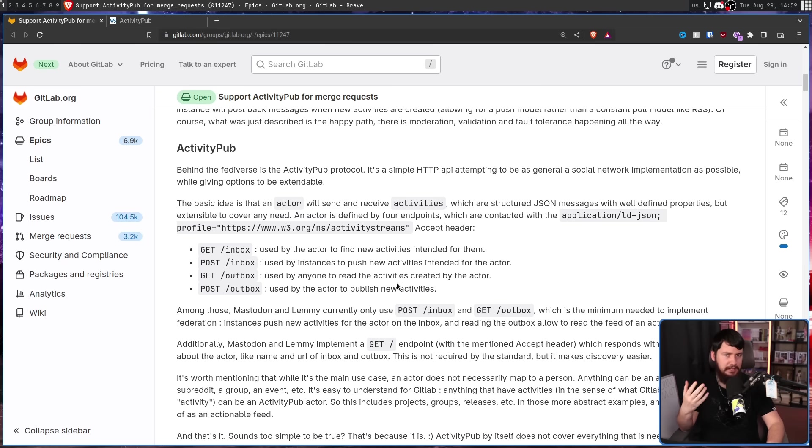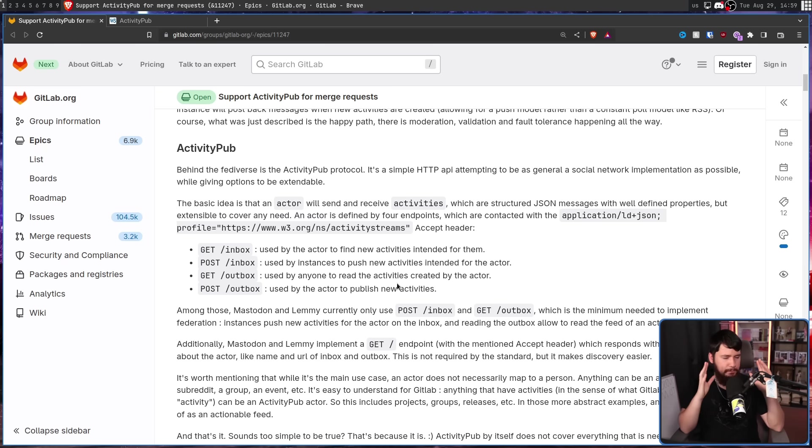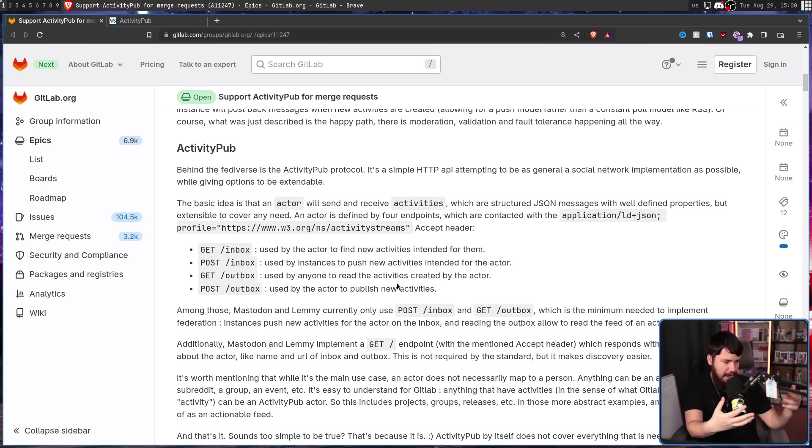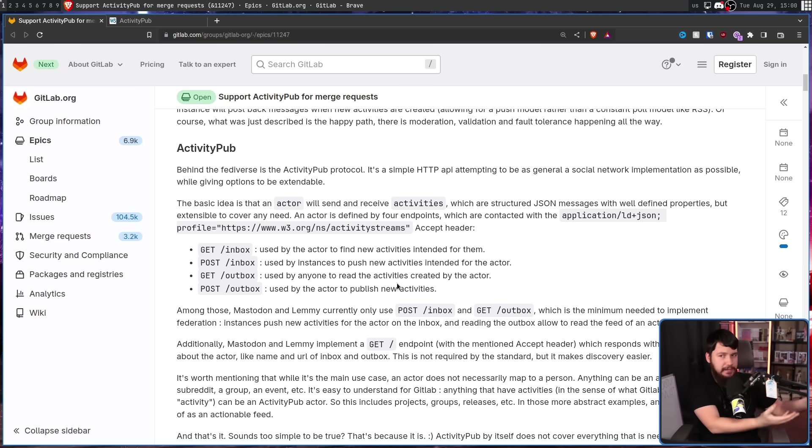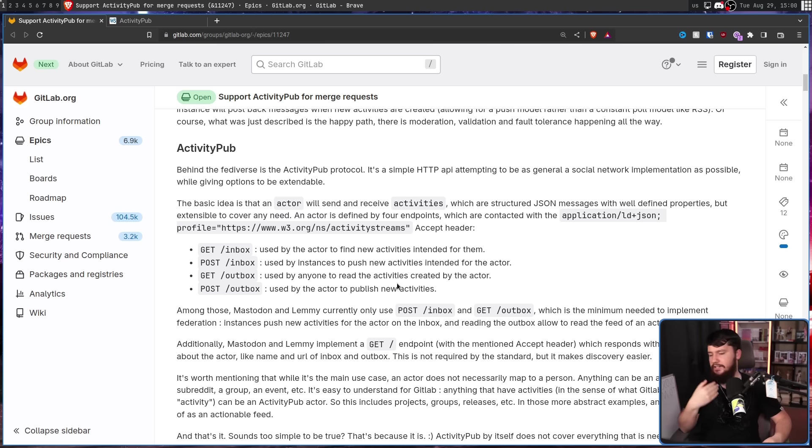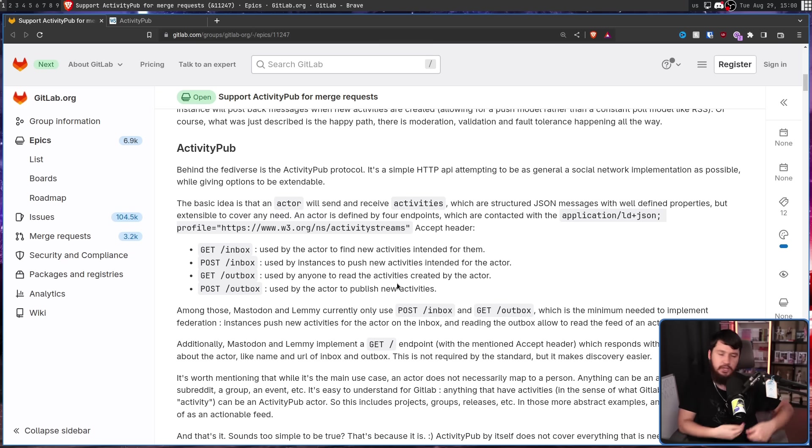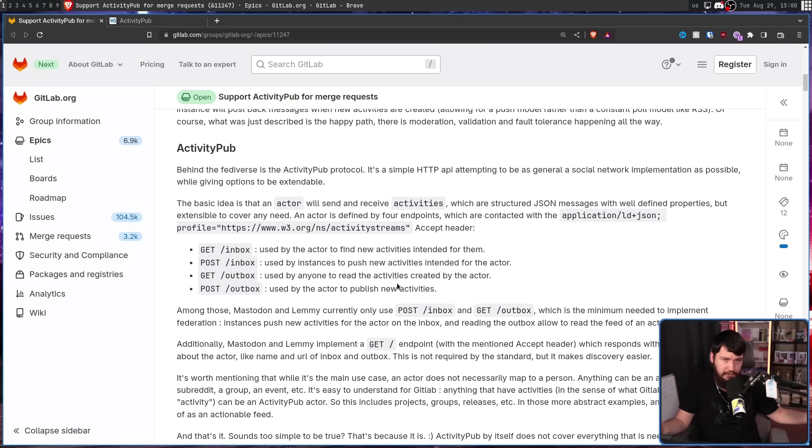Now actor typically means a user account, but it doesn't have to. Basically any sort of feed that you want to be able to read and add things into can be an actor. Like a project, a group, a release feed, a merge request with comments, an issue with comments, a list of commits, and pretty much anything else.